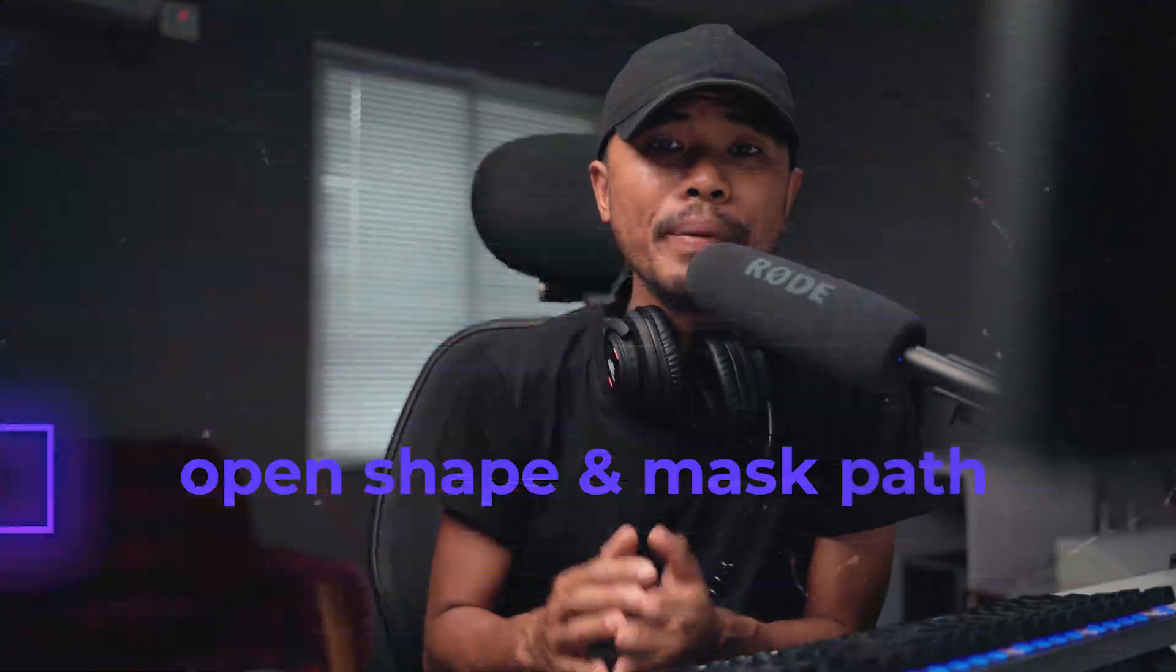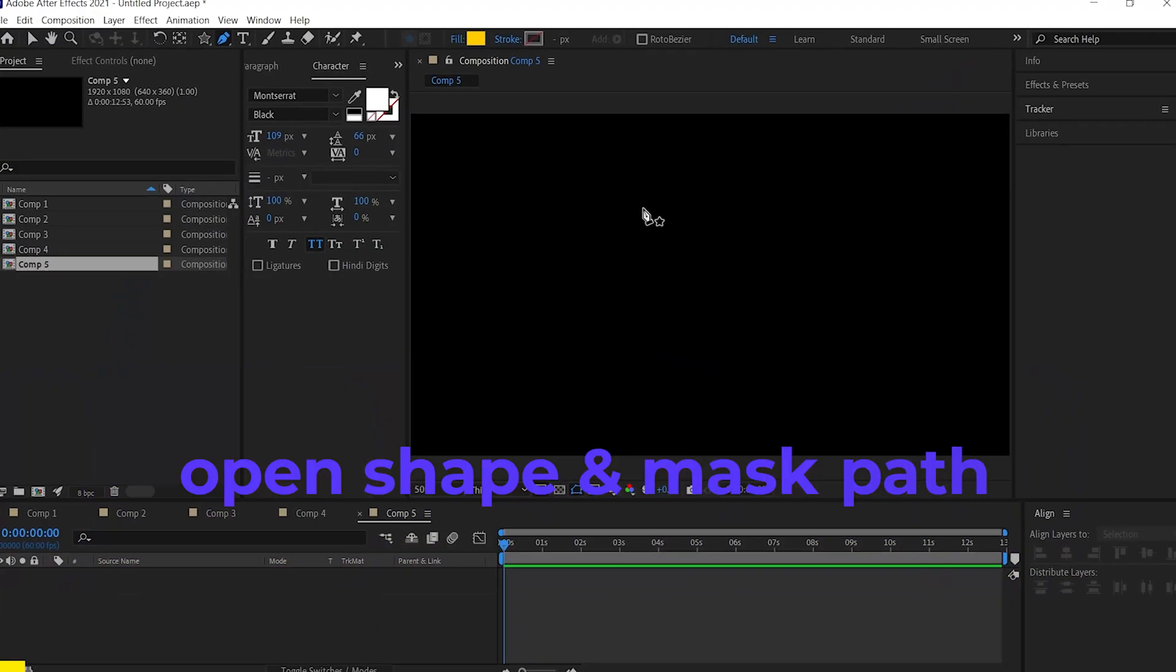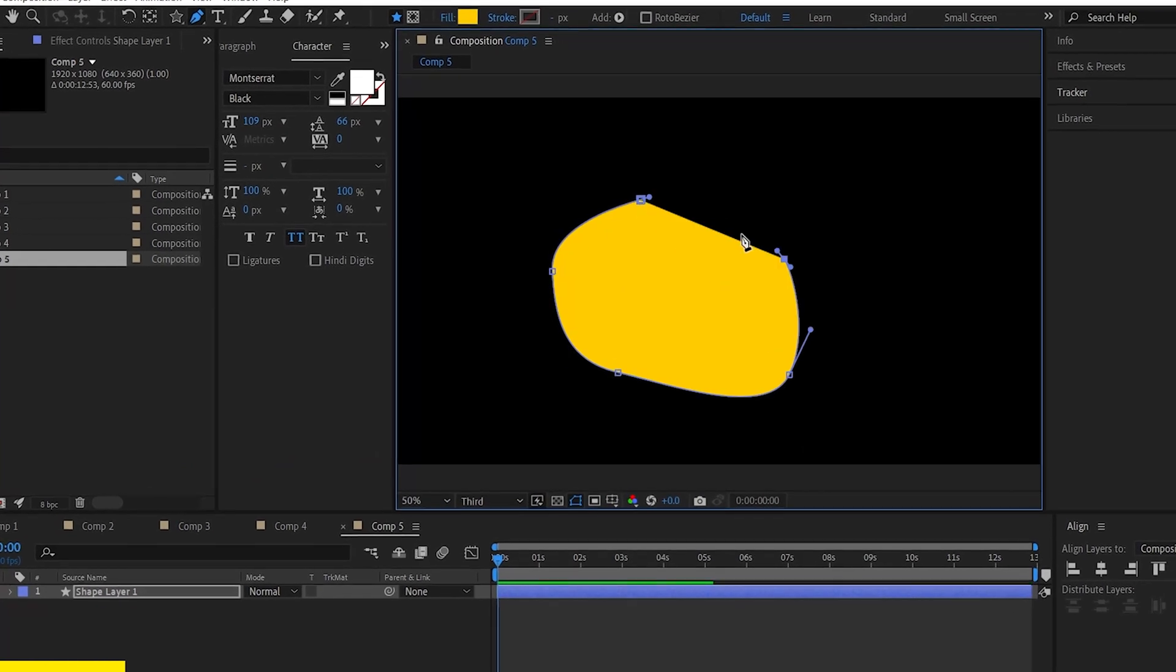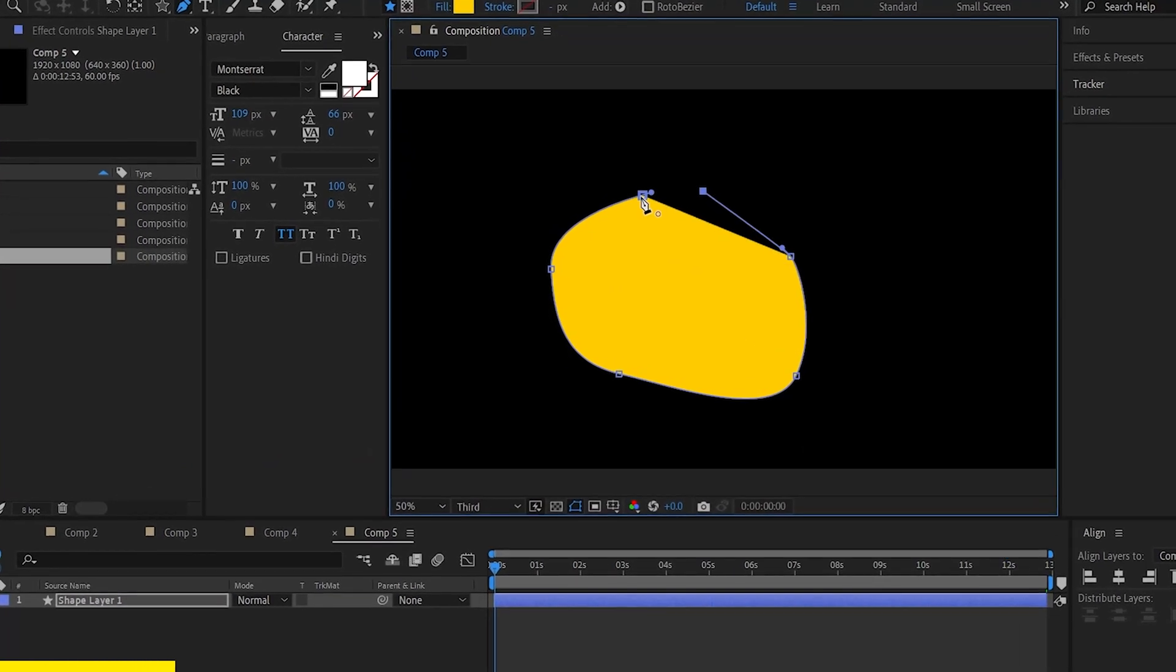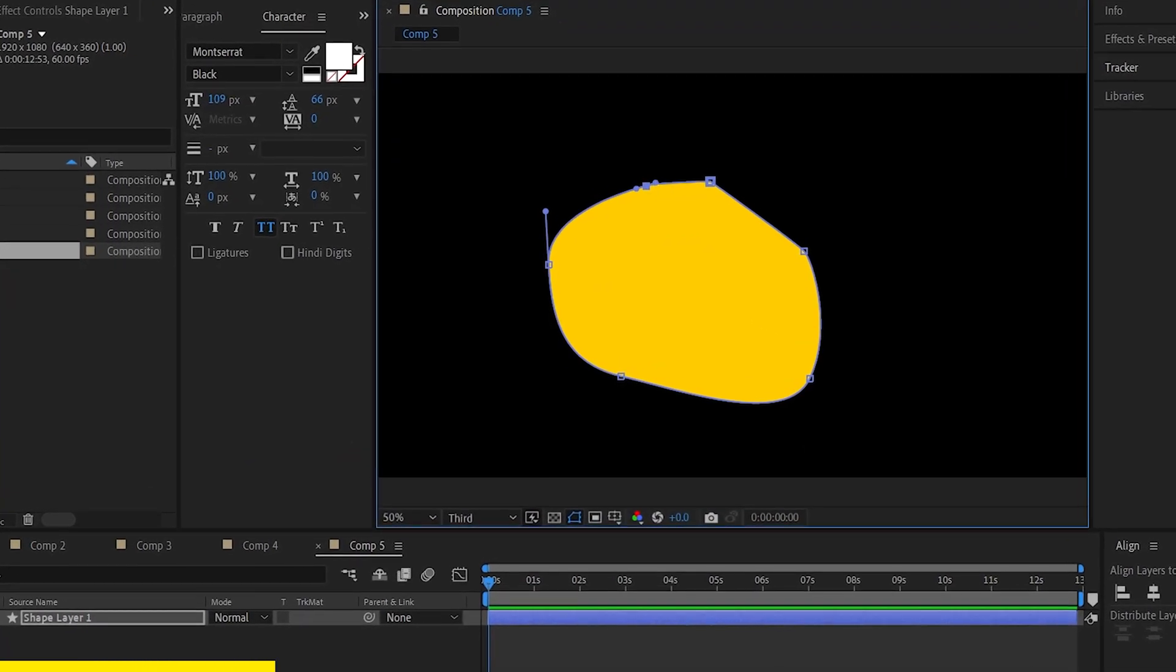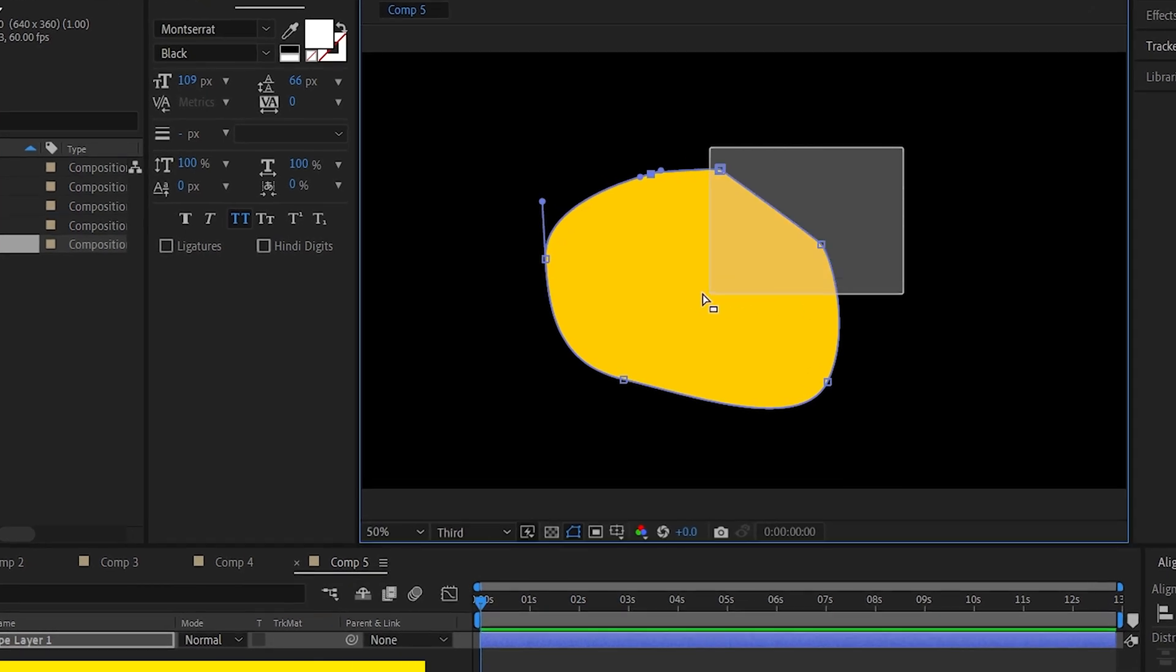Alright, number six is open shape and mask path. So let's say you draw a path using a pen tool and then you close the path and then how do you open it?